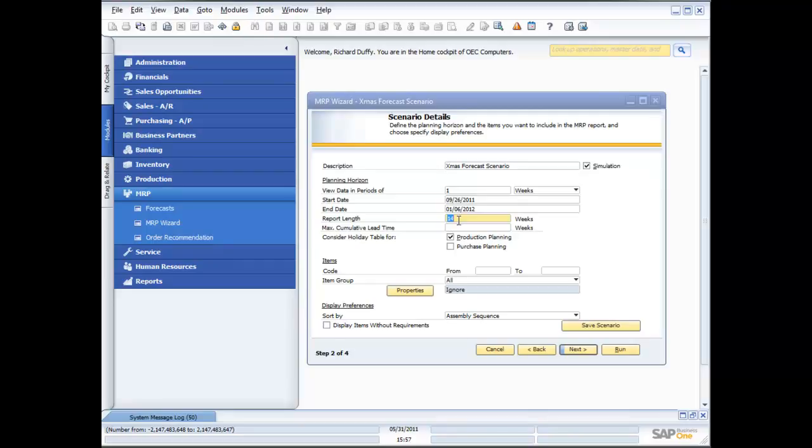Now, I'm also able to specify some parameters here, like the maximum cumulative lead time. What's the maximum lead time I want to allow across my forecast scenario? I'm also able to create what we call a holiday table, which records all the dates that are not considered as working days.